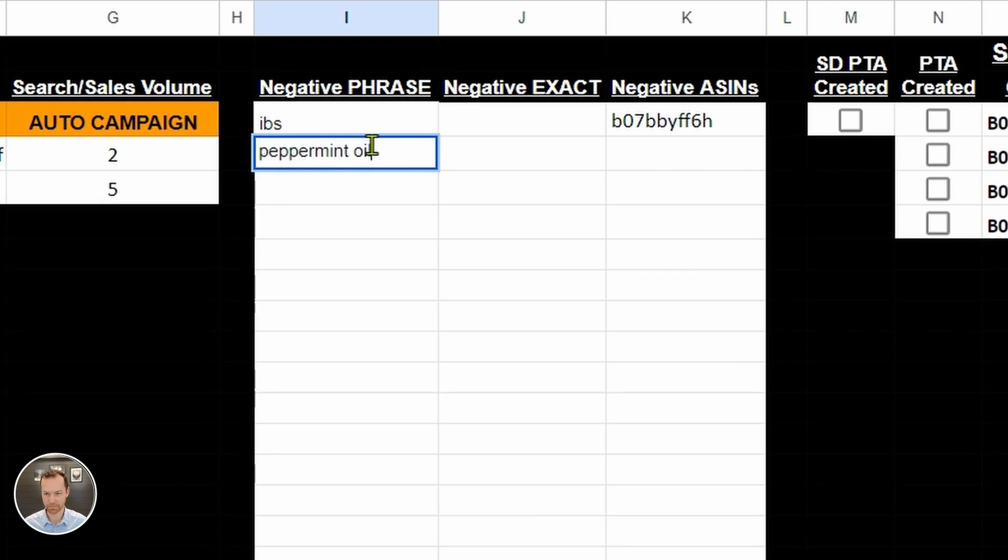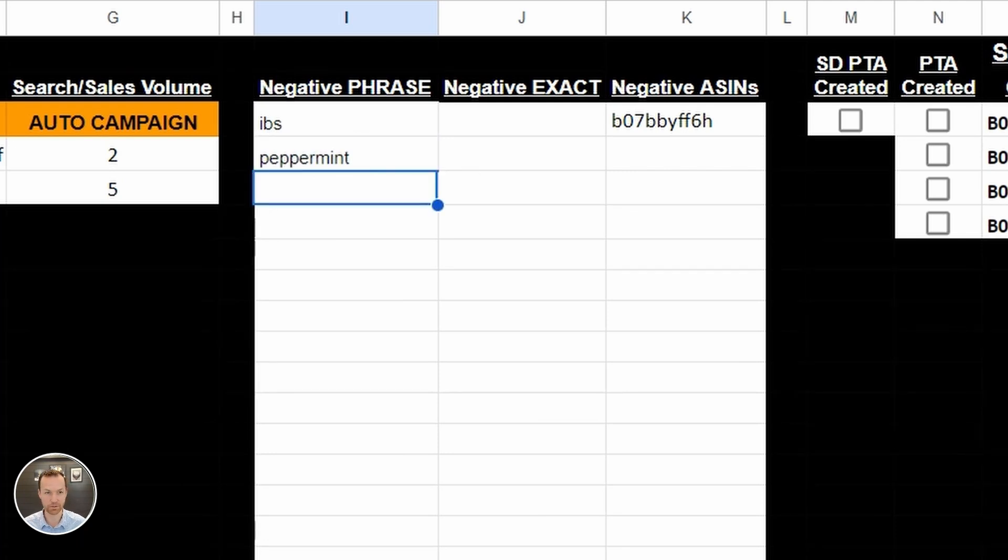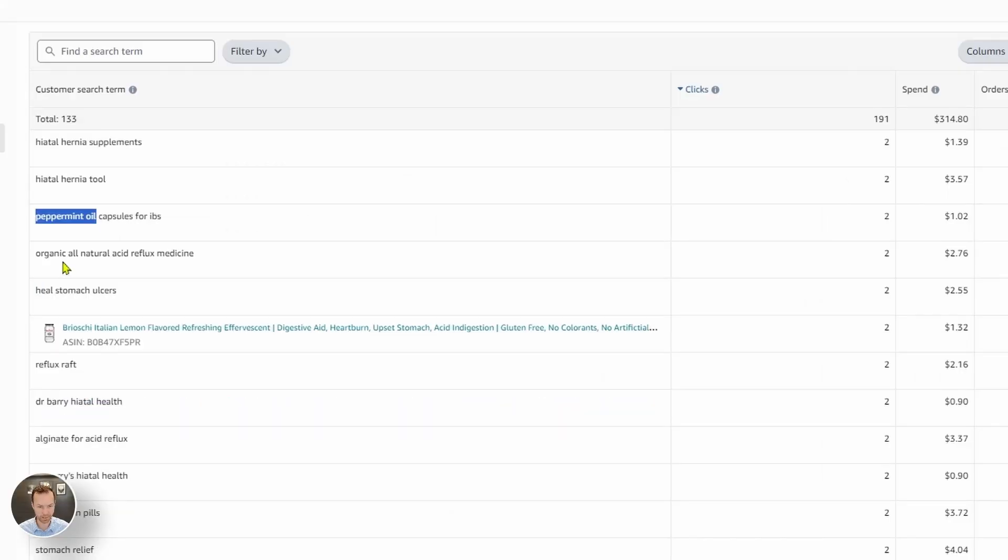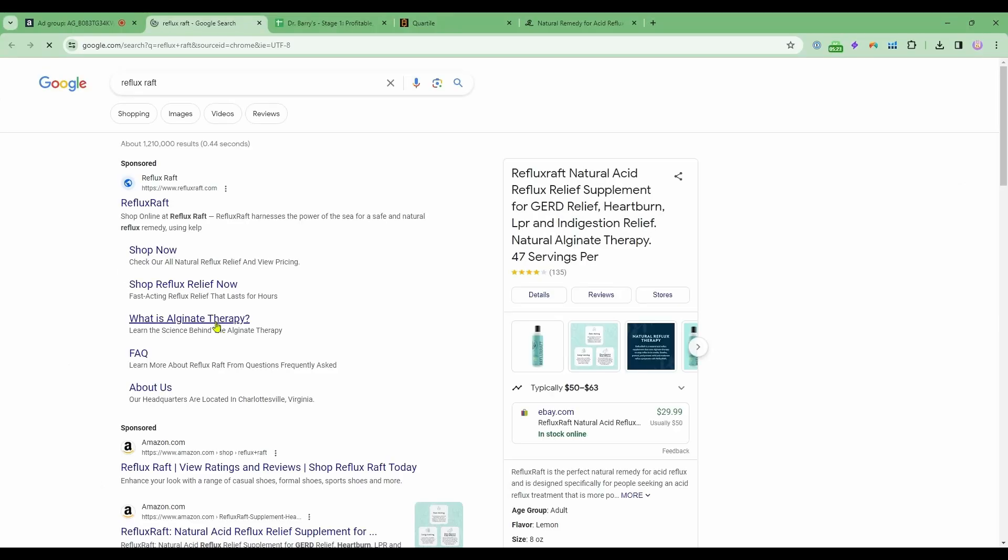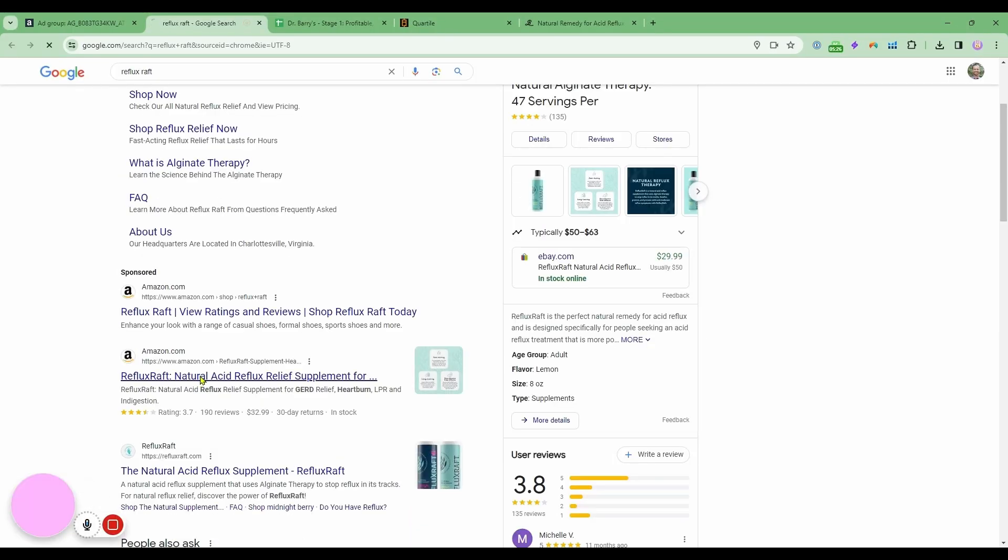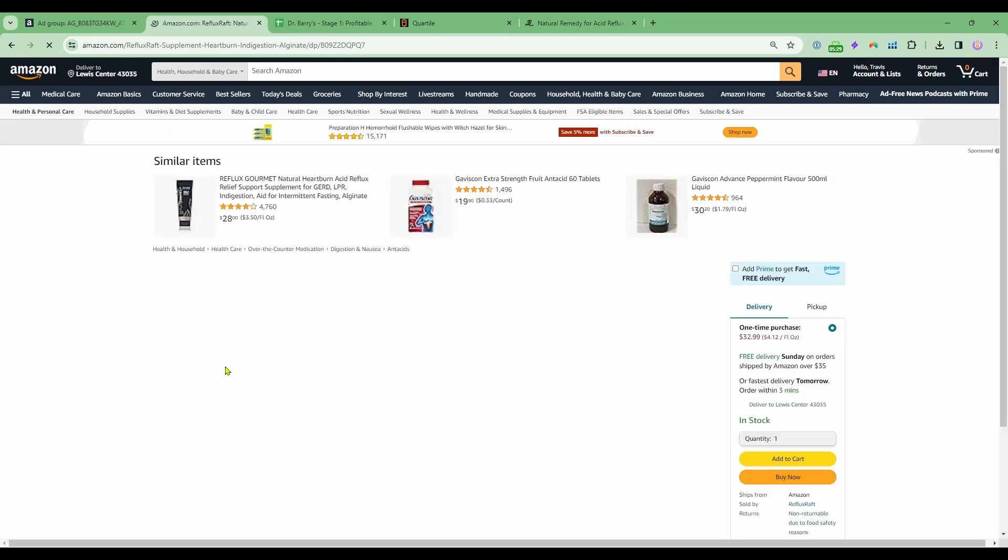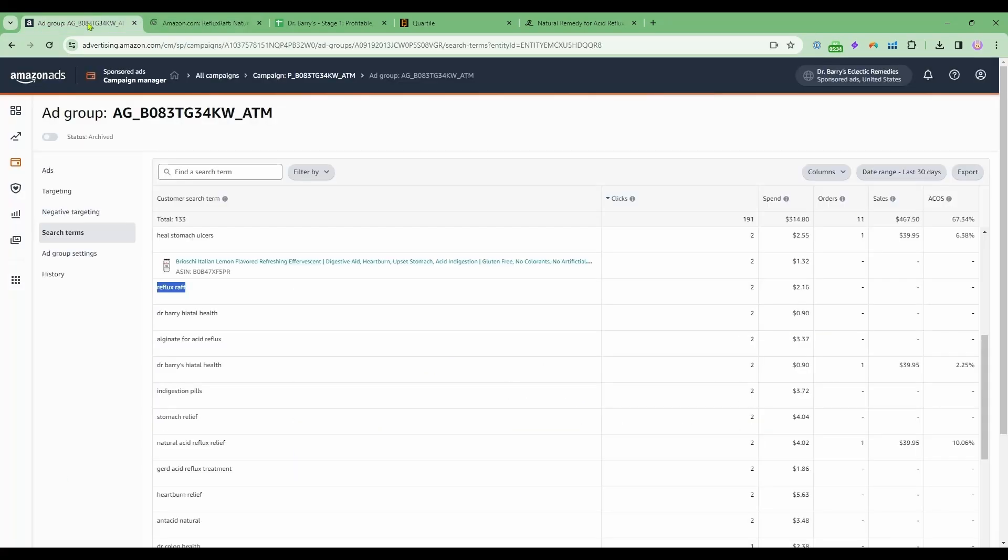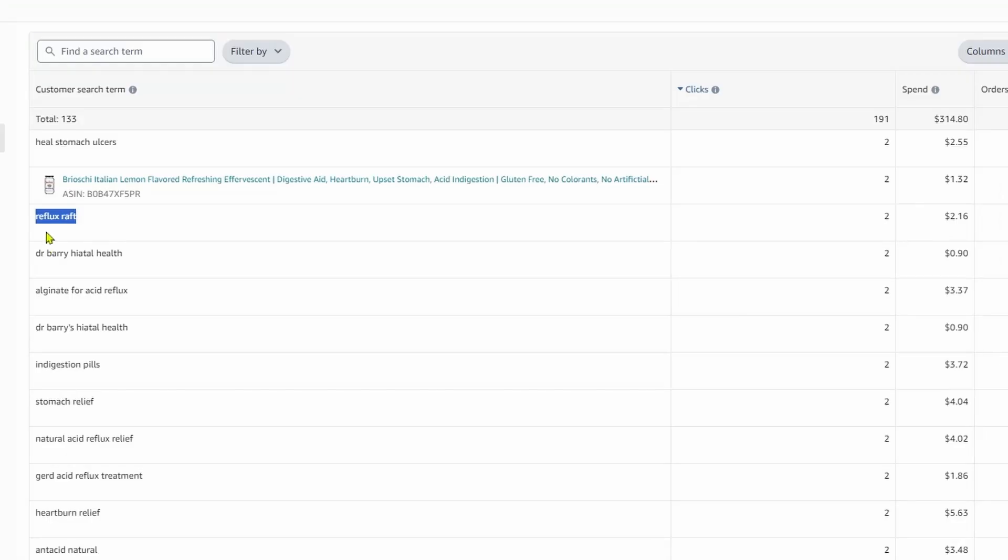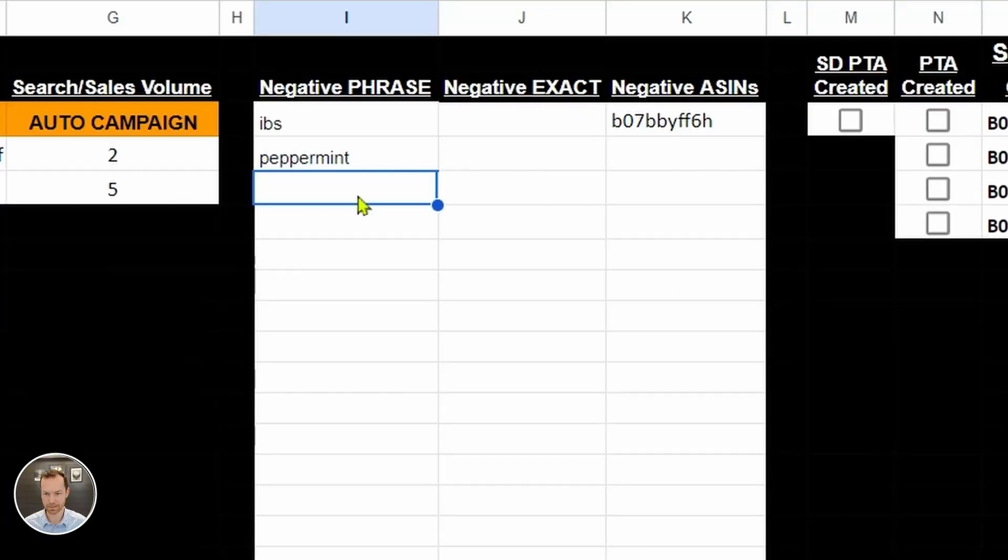But I'm going to separate it into peppermint, just peppermint. That will cover everything peppermint. Organic, all natural acid reflux relief, heal stomach ulcers, reflux raft. I don't know what it is. So let's Google it. Reflux raft. Looks like it is a brand name. I don't like to go after brand name. So we're going to go after that as a negative phrase.